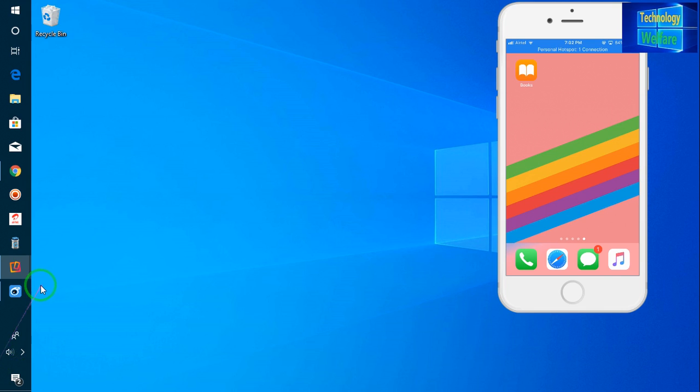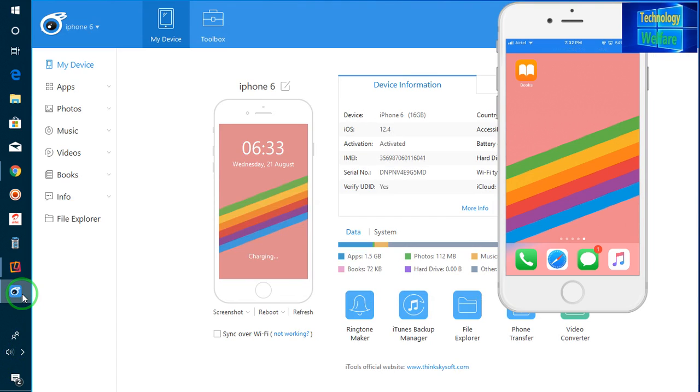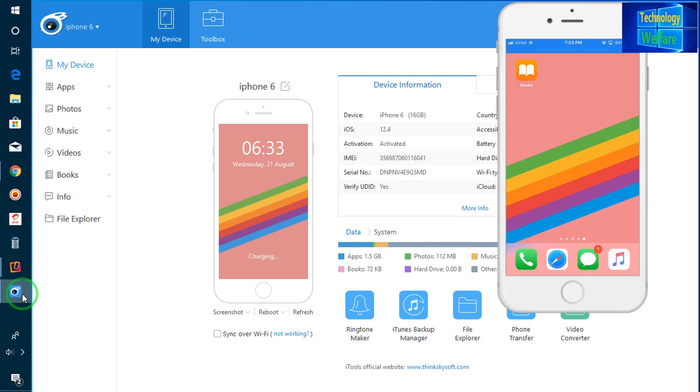Let's see, I have already installed. If you would like to download this software, directly you can click below the description box. There is a download link provided by iMazing. Directly you have to click there, you will be able to download this software, then you will have to install.